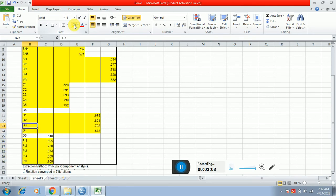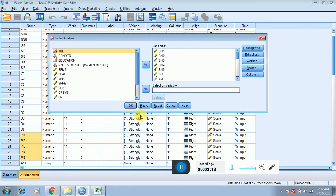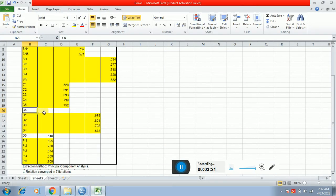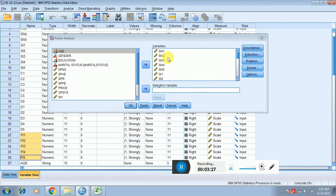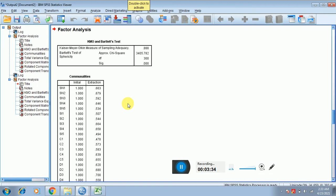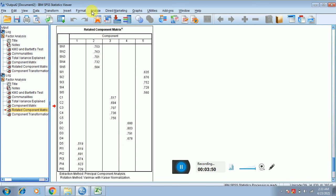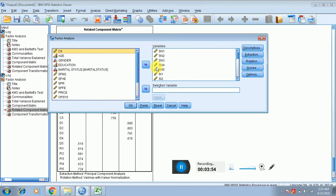D1 through D4 items are loaded in the same component; however, the D5 item is loaded with PI items. So there are two items creating trouble: C6 and D5. To fix this, click on Analyze, then Dimension Reduction, then Factor again. First, delete C6 to check whether that helps adjust the other item. After deleting C6 and re-running, the KMO value is fine, but D5 is still loading with PI.